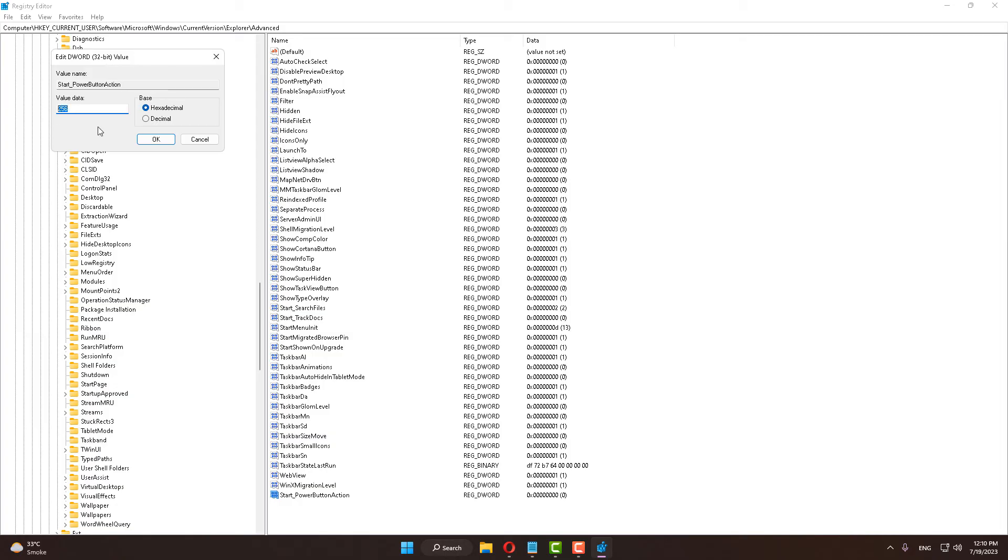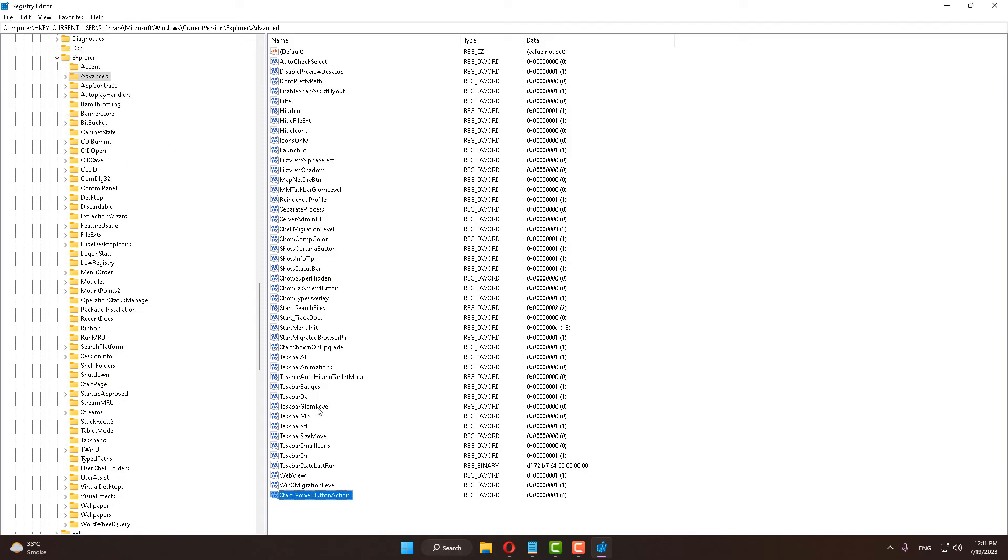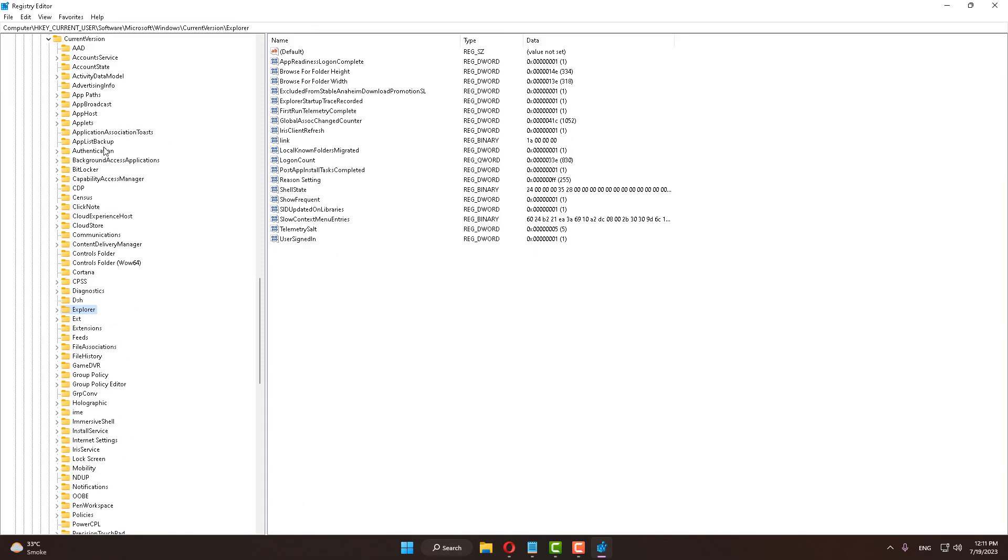Close it. After doing this, restart your computer, and I am sure that after restarting your computer your